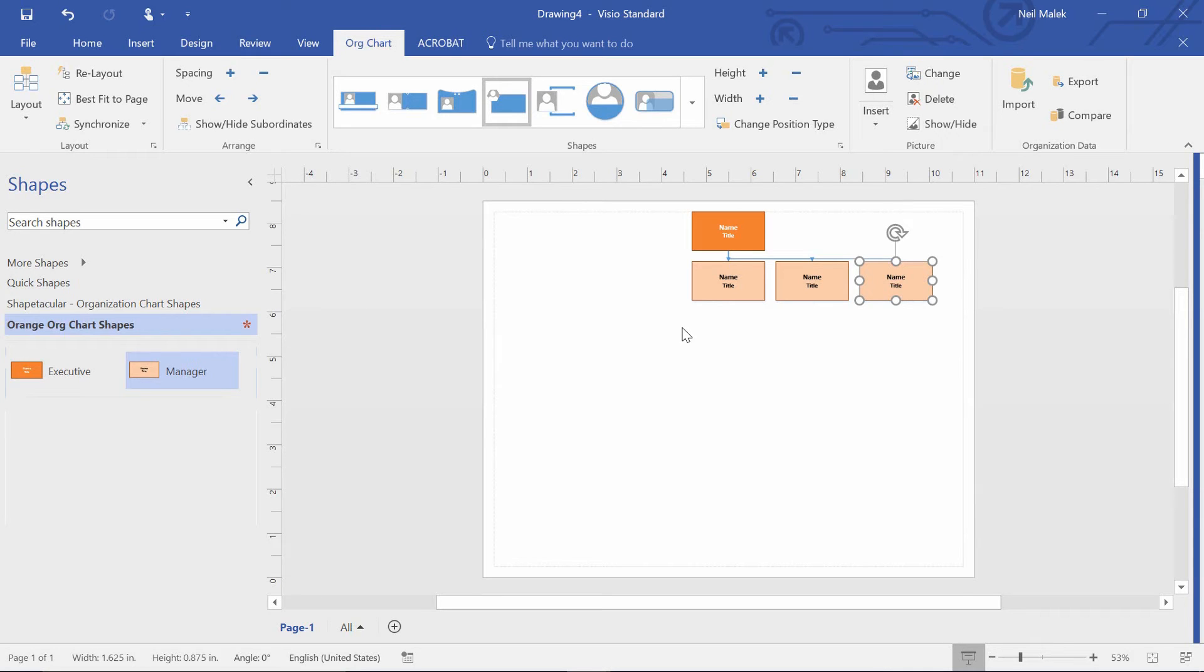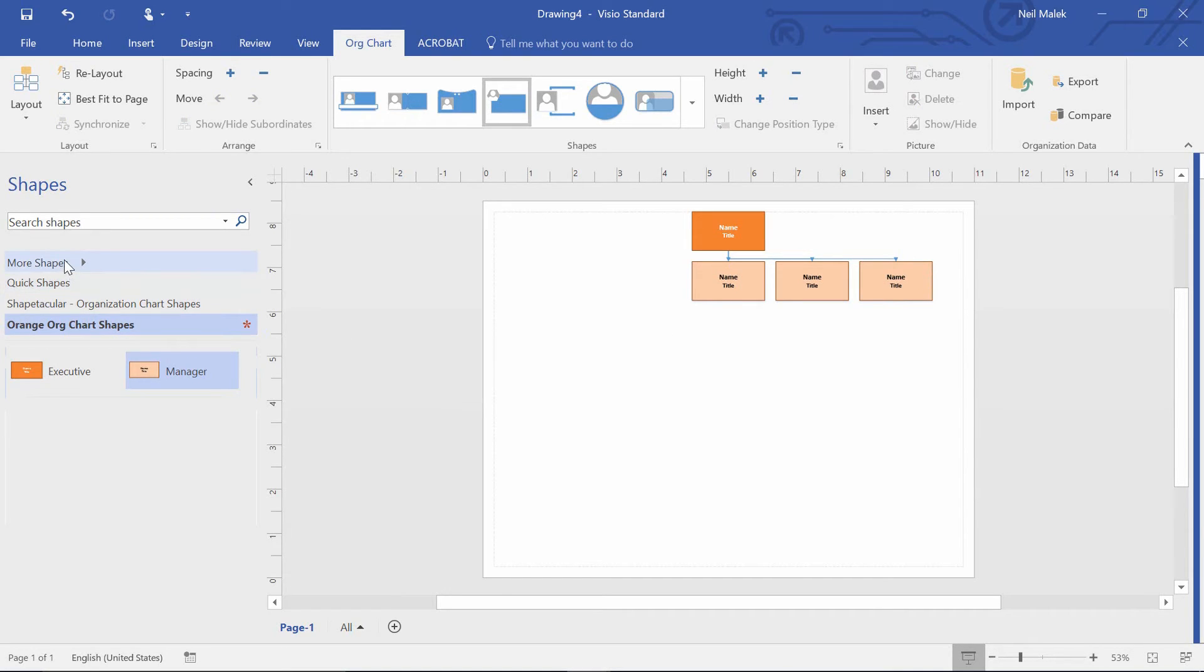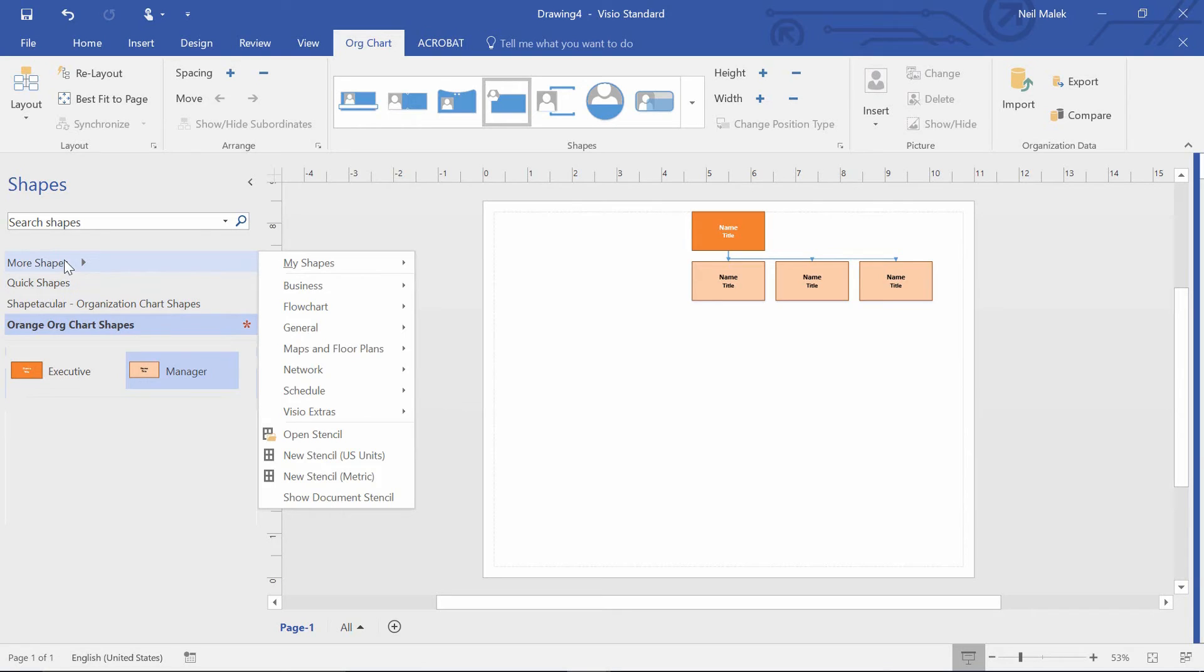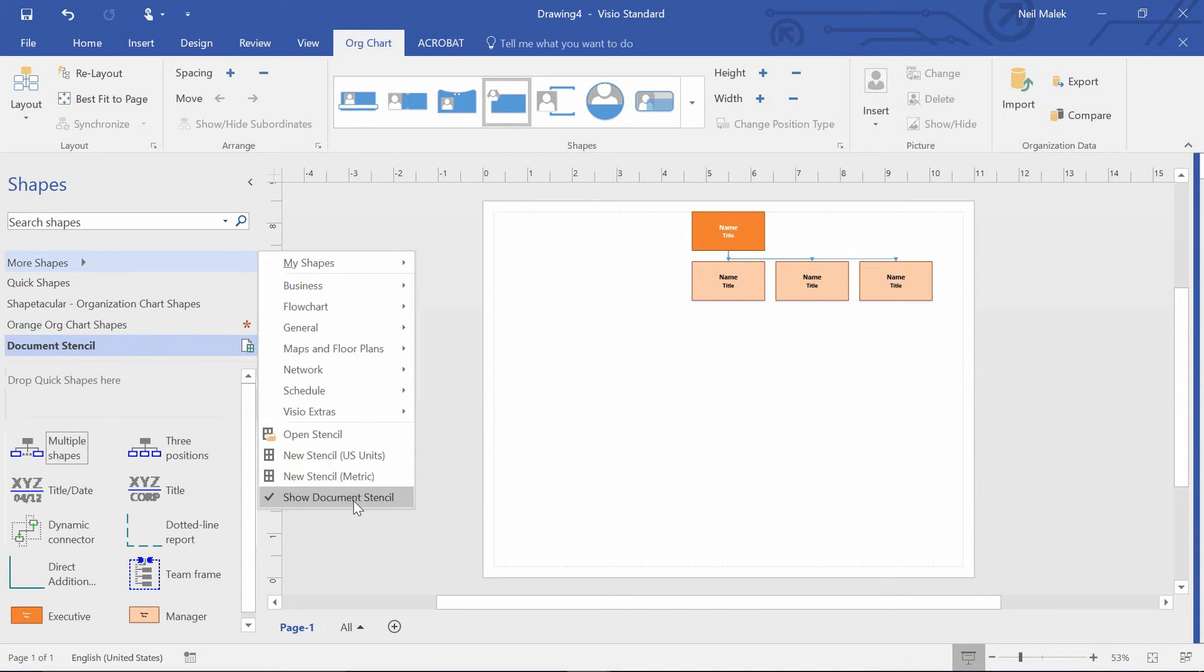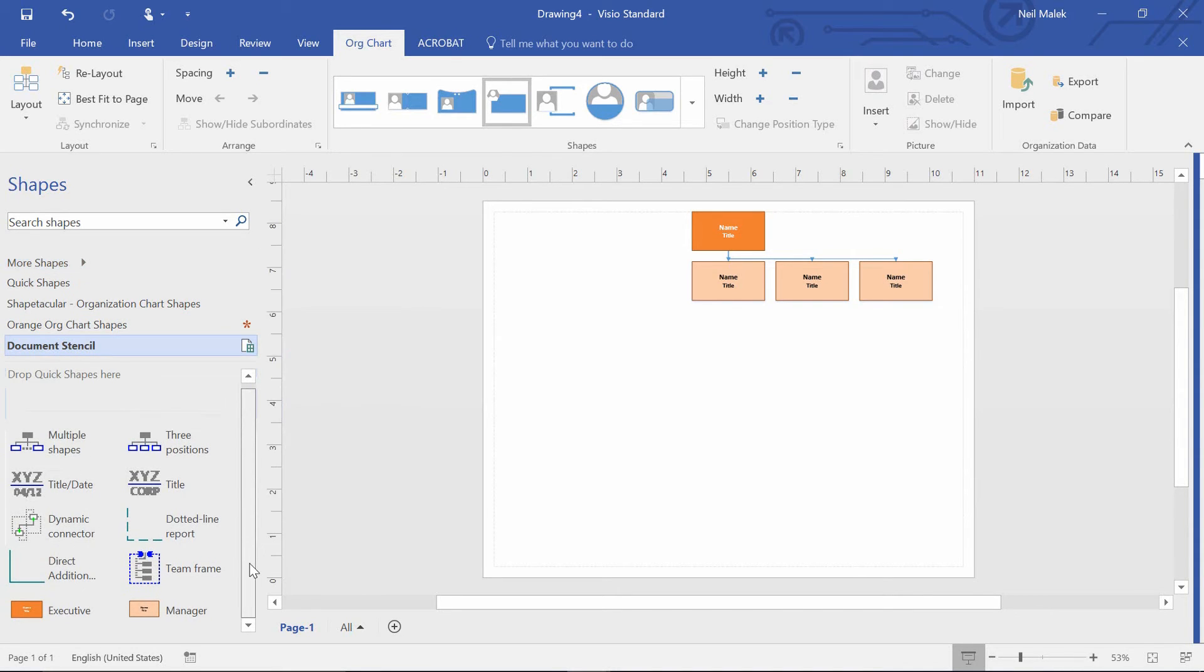Another way to customize shapes in an org chart and still have it work for you is to go to the more shapes pop-out menu on the left and actually look at the document stencil for this particular org chart. By doing that, you can see here that the shapes that we've been using, the executive shape and the manager shape, are listed right here.